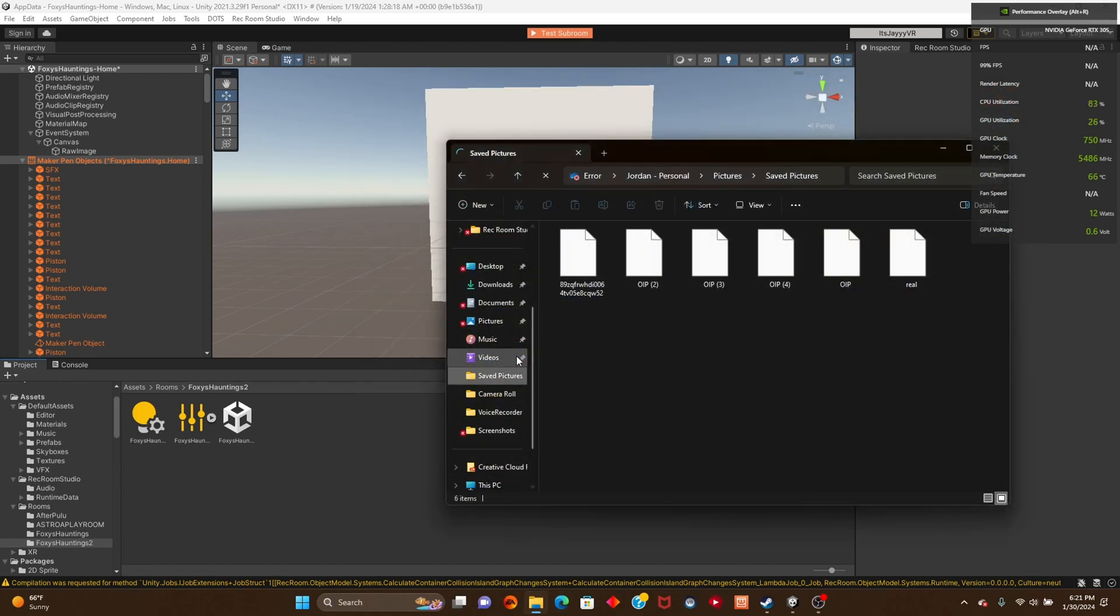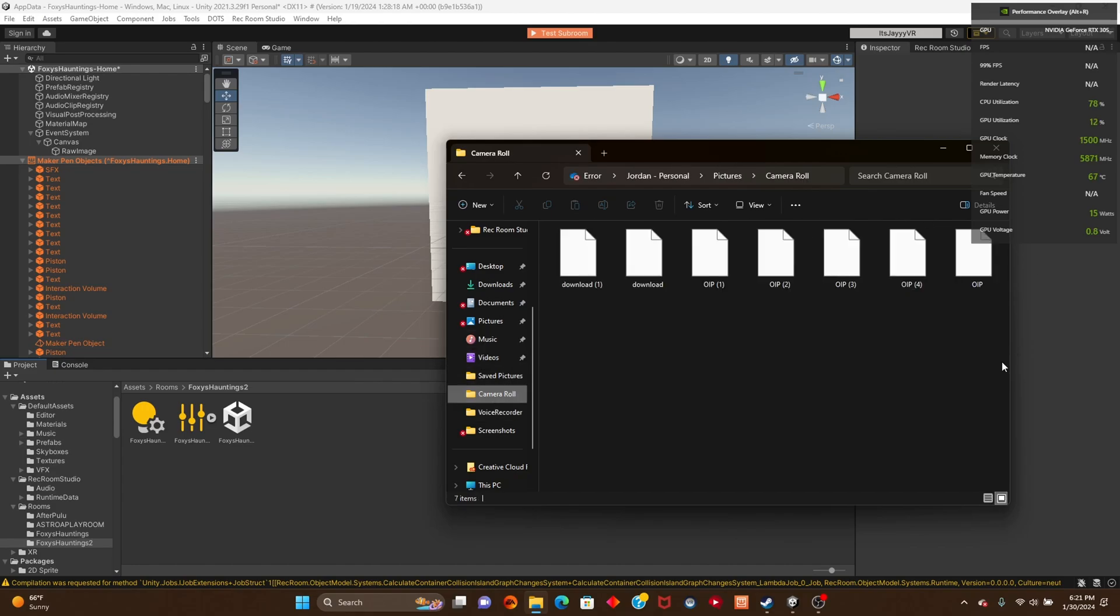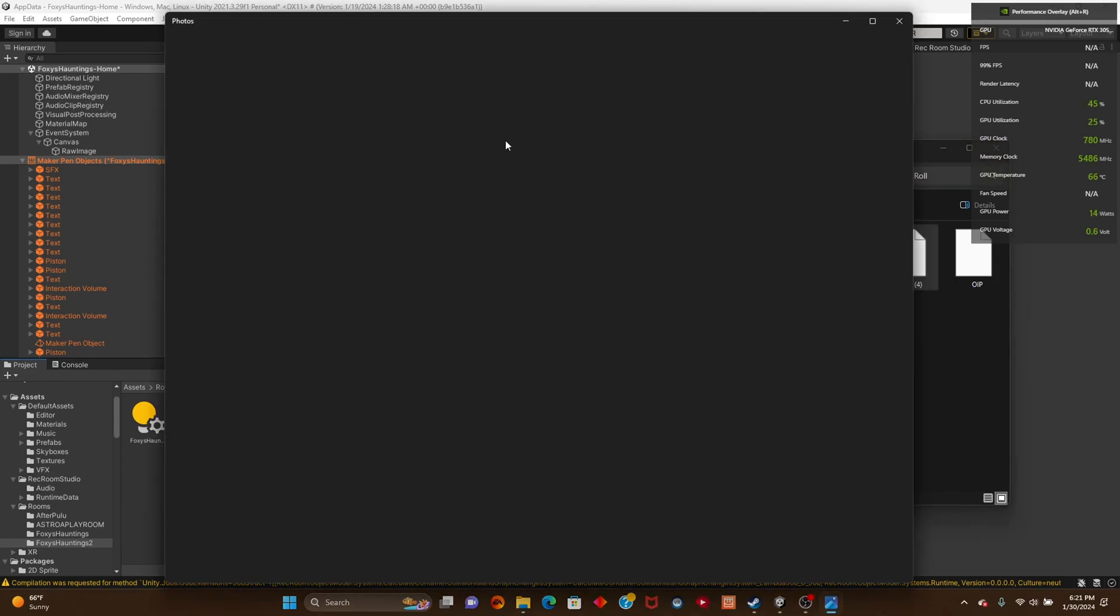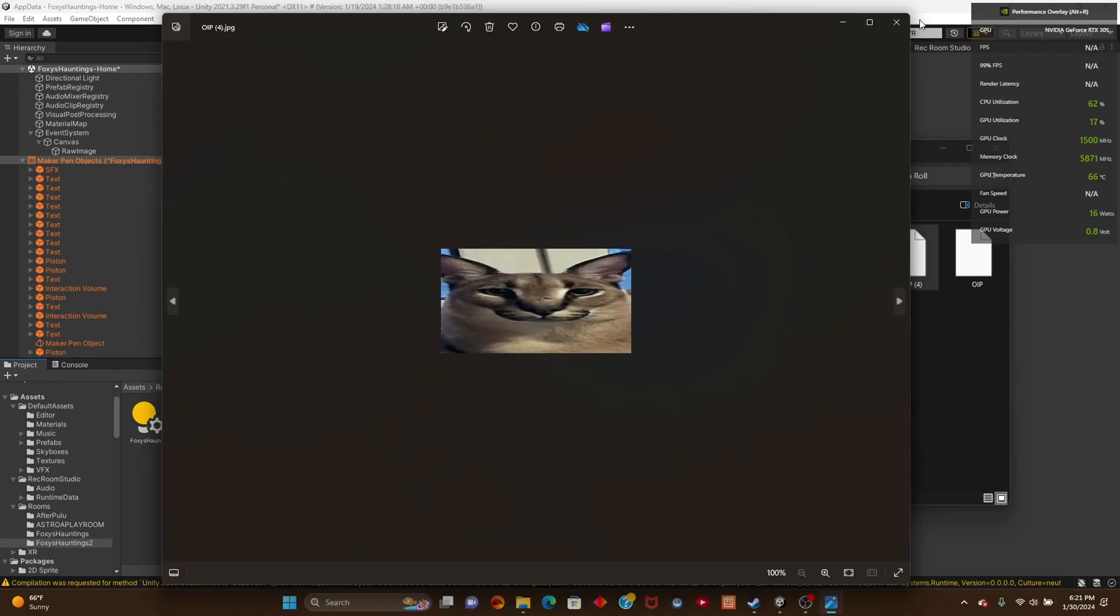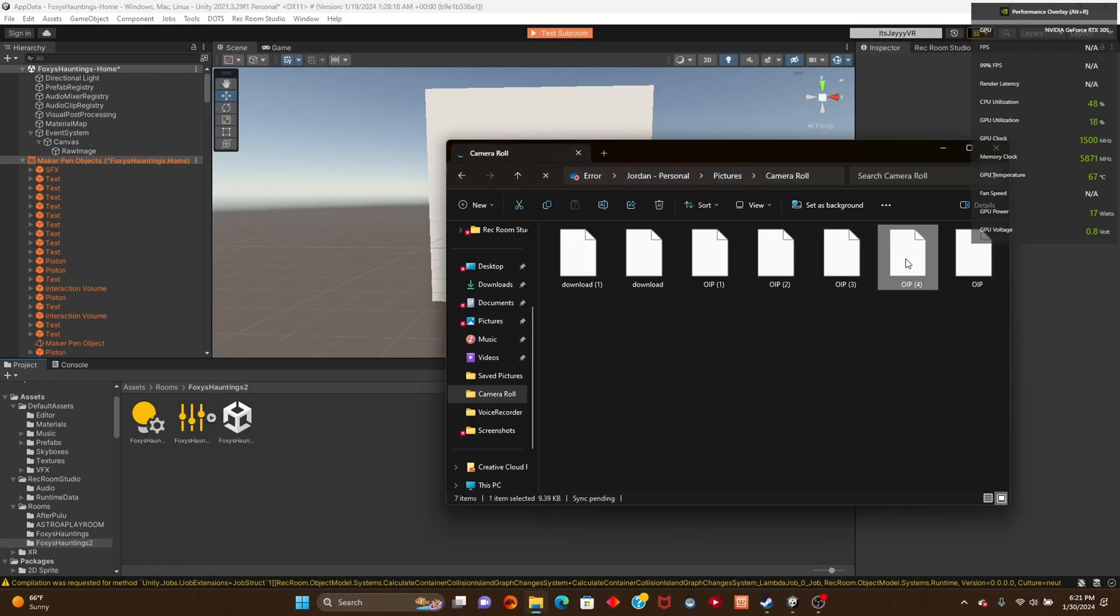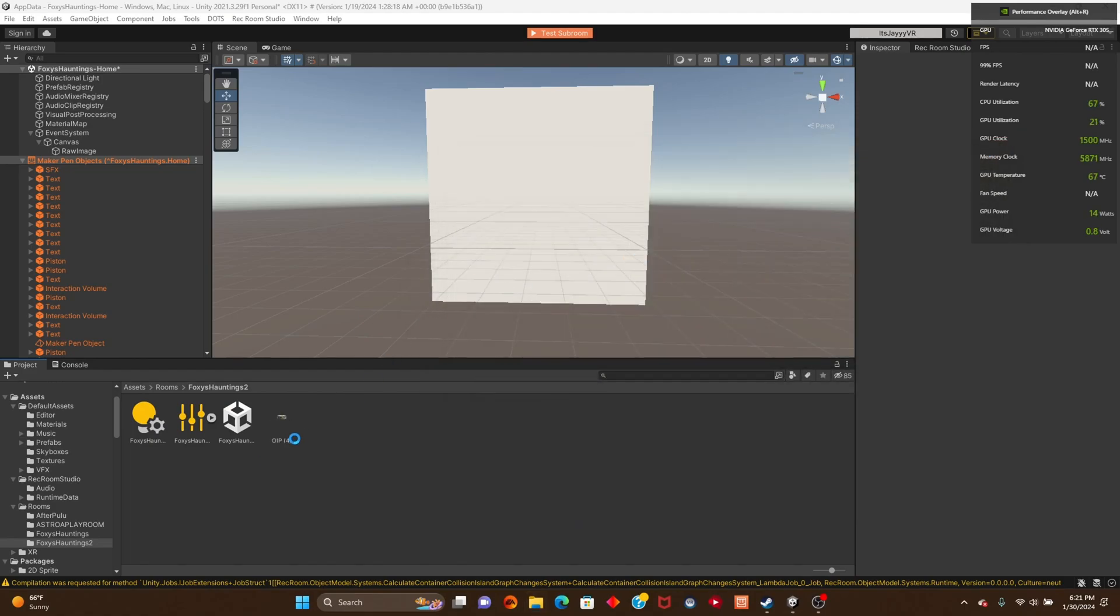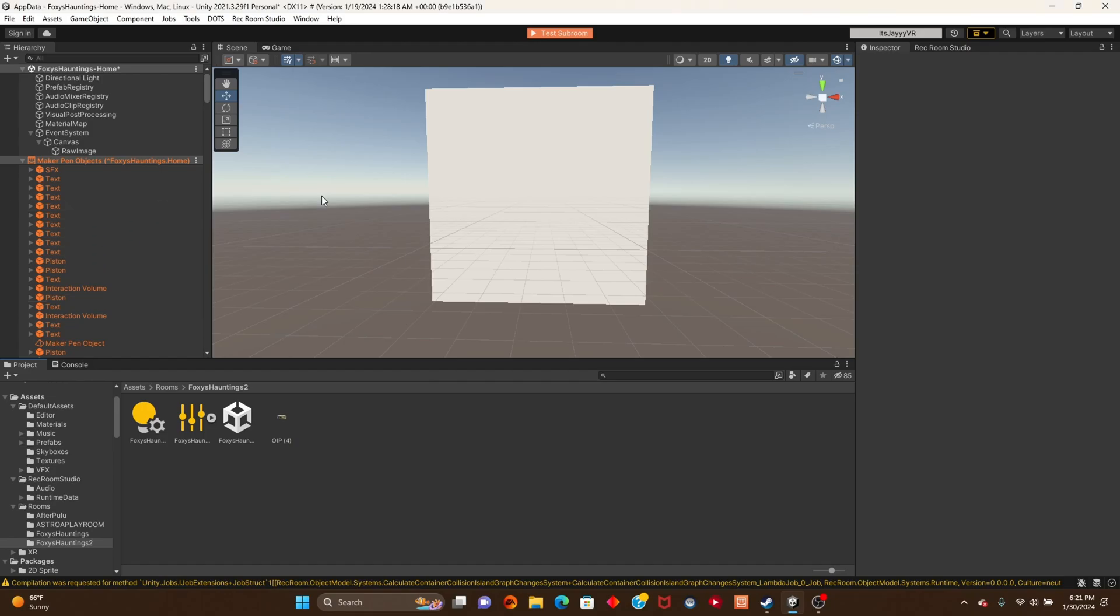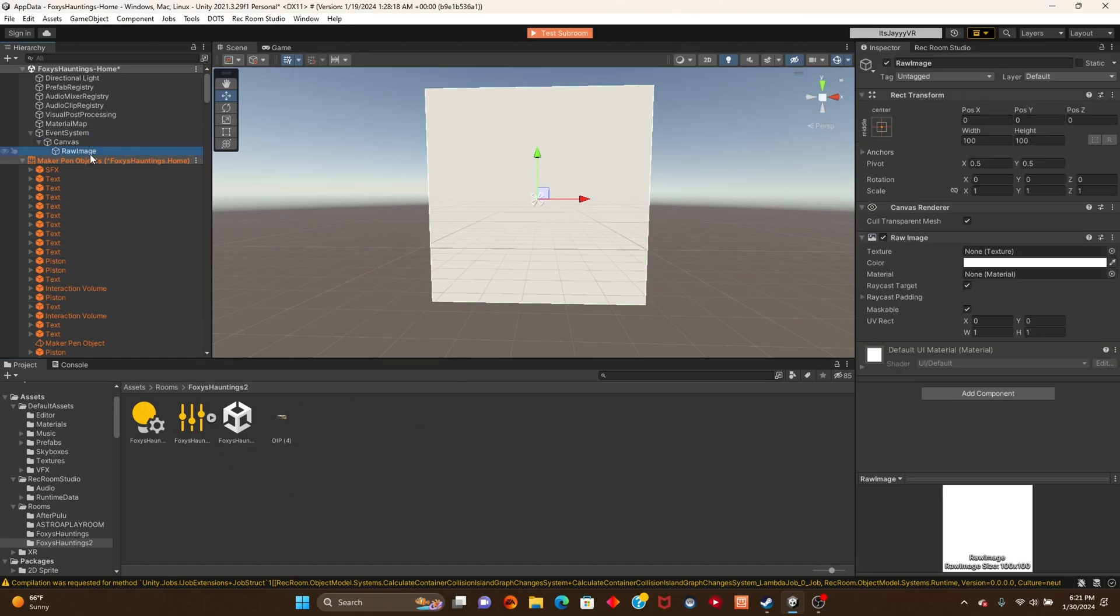Whatever picture you have is going to be in your files. That's now in your game basically, so now we're going to go to the raw image.